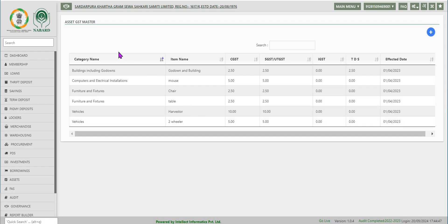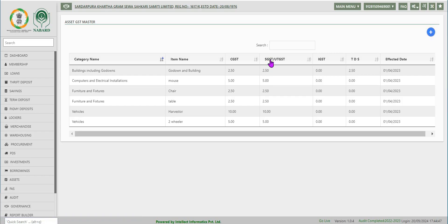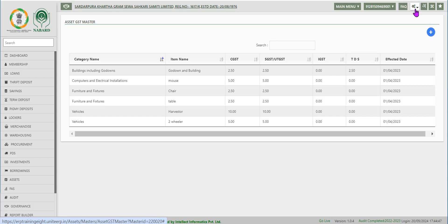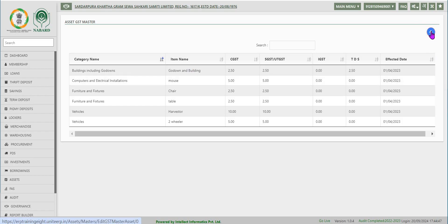The last master data to be filled in is asset GST details. Click on it for the screen to navigate and click on the add button on the right to capture the applicable CGST, SGST or UGST, and finally integrated GST for each category of assets. Note: all master data captured will appear below the add button in the respective screens.